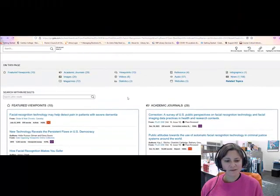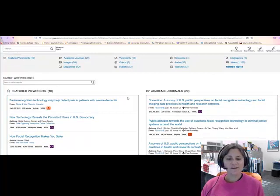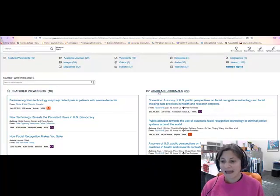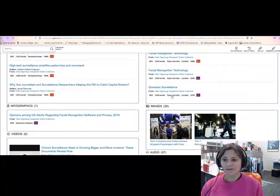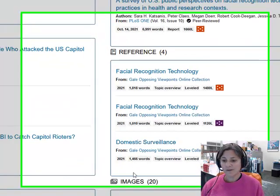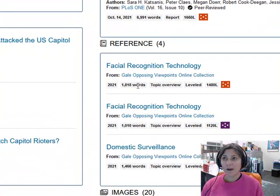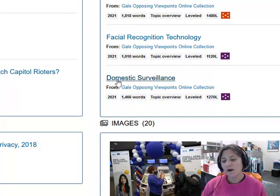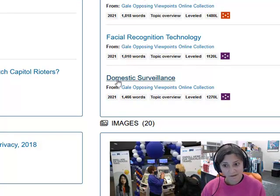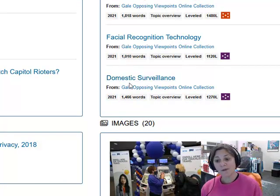If we go back and look at the rest of the results, you can see there are viewpoints, which are pro-con arguments, academic journal articles — which are research articles on your topic — infographics, and more reference sources. For example, if your concern is that the government might use facial recognition to spy on citizens, you might want to read an article about domestic surveillance.